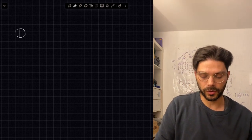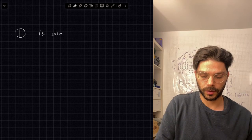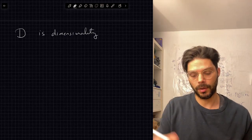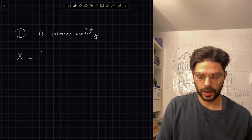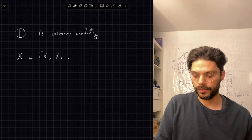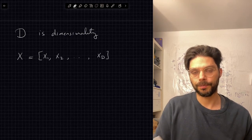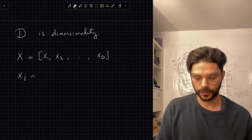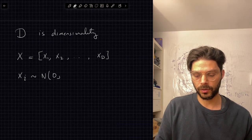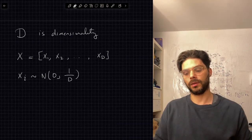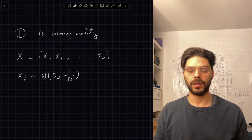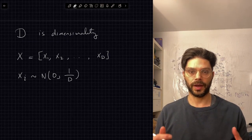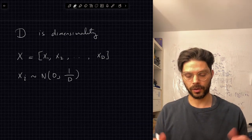Let's pick some random vectors that will have, as dimensionality goes up, about unit length. We're going to pick a random d-dimensional vector x with components x1, x2, ..., xd. All of these elements are going to be picked independently and identically from a normal distribution with mean zero and variance 1/d. The reason we pick variance 1/d is that it will mean the length of this vector will tend towards one as dimensionality increases.